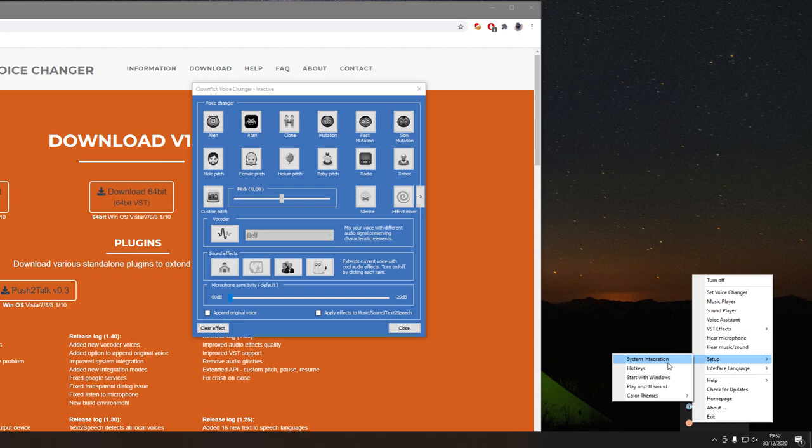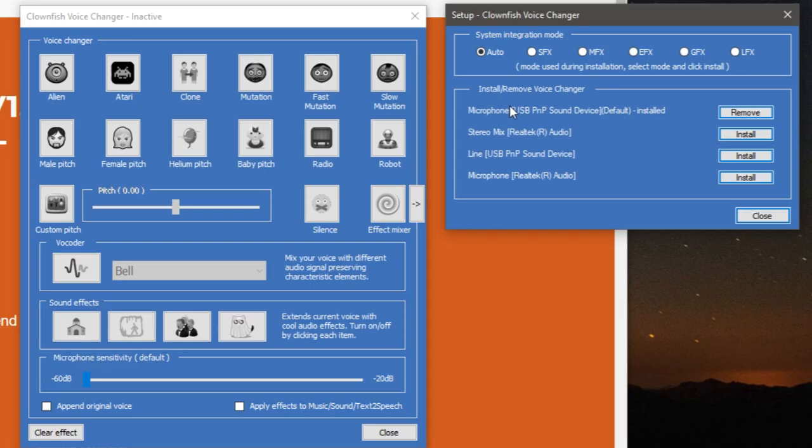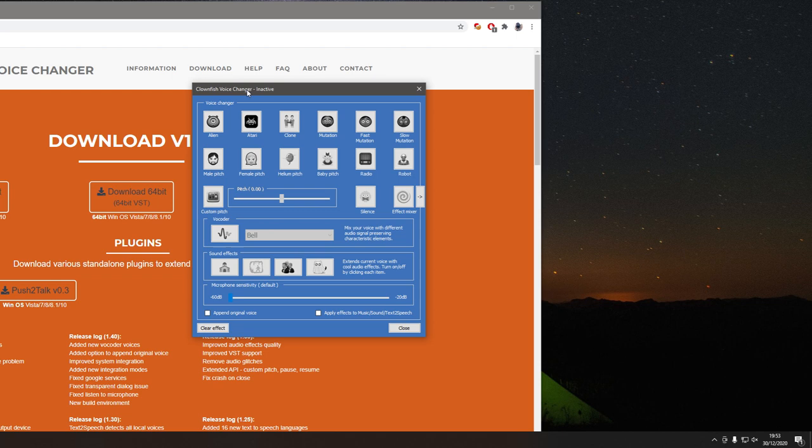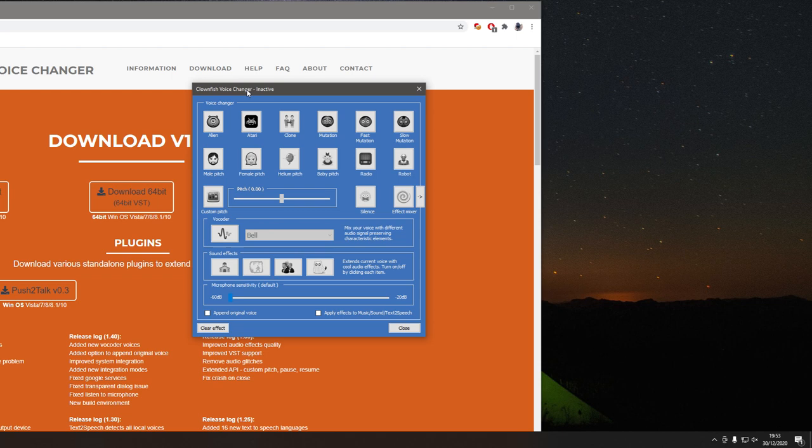Then it's going to open up this setup icon here and you get all these options. Now make sure you've got the right microphone selected, otherwise it's going to use the wrong microphone and it may not pick up as you'd like it to. So make sure you've got your microphone selected. Then to enable it once you've got the right phone selected, all you want to do is double click on helium pitch.